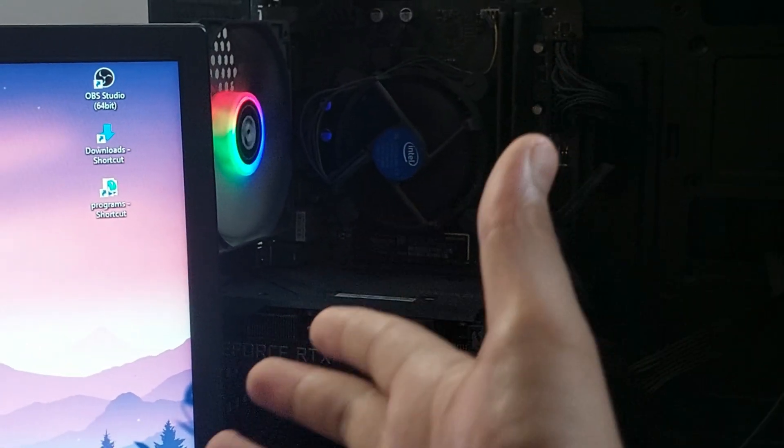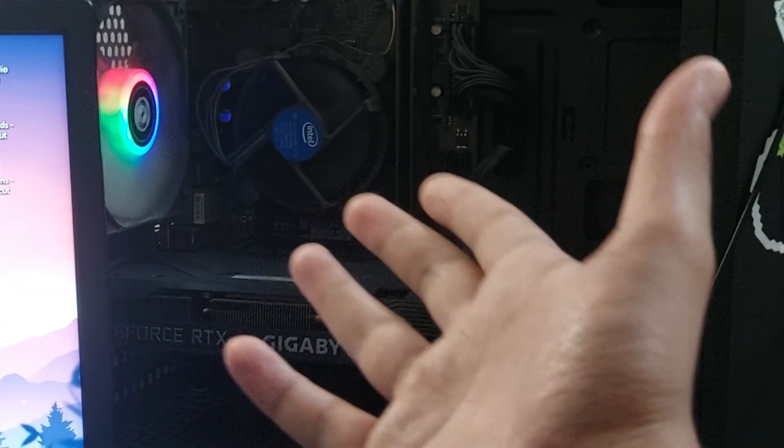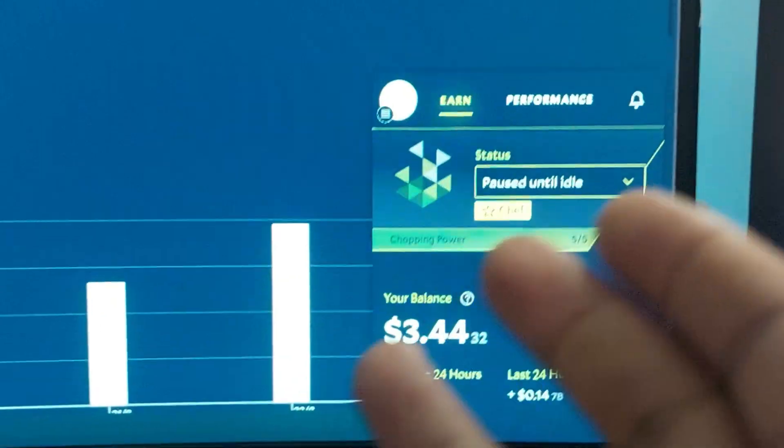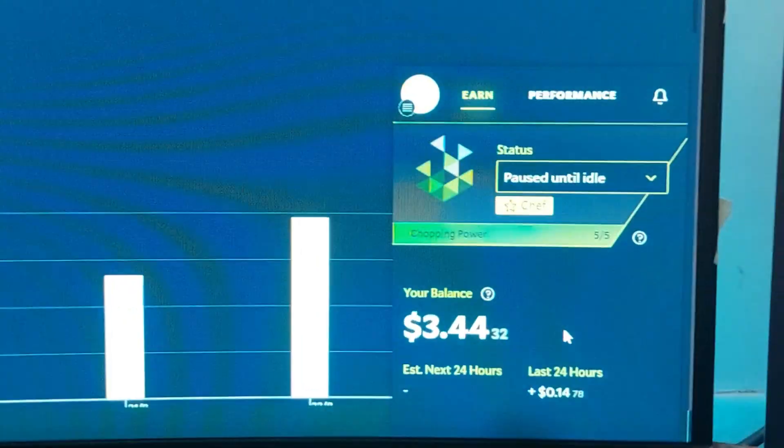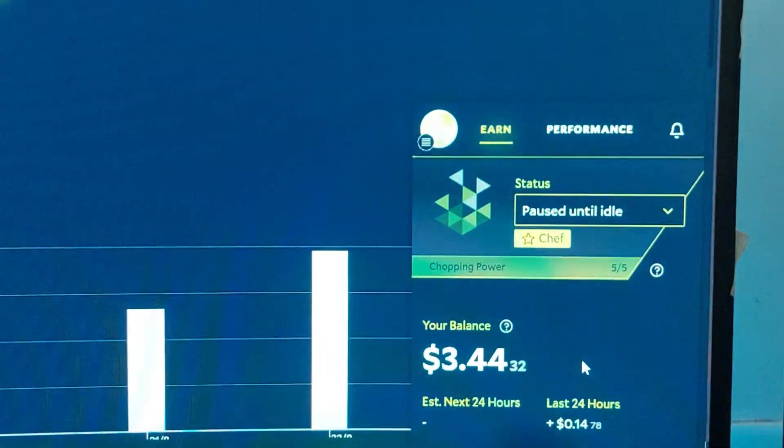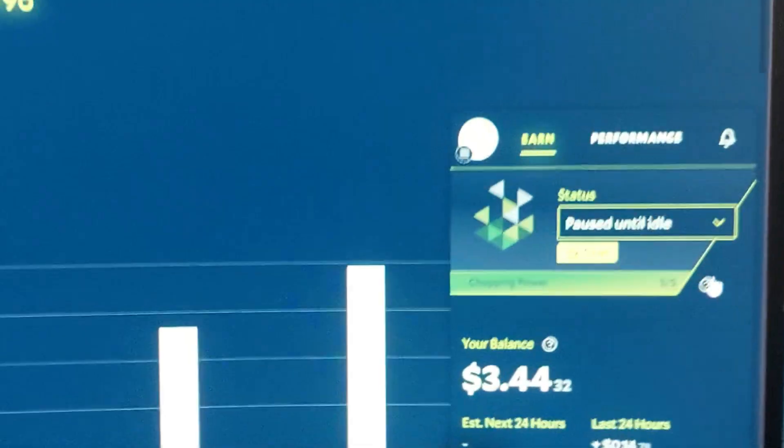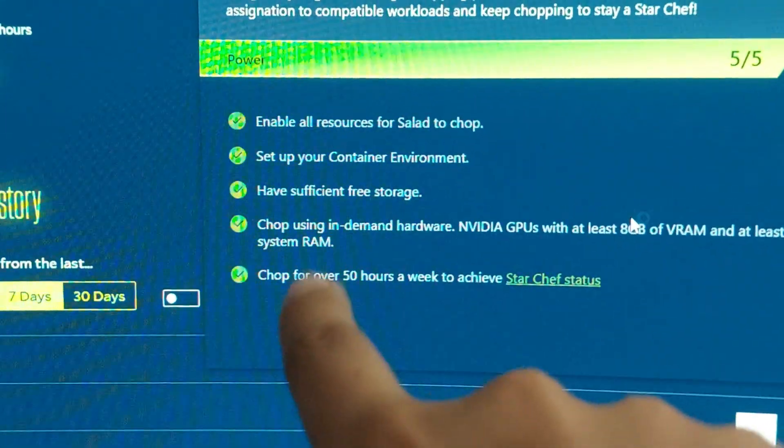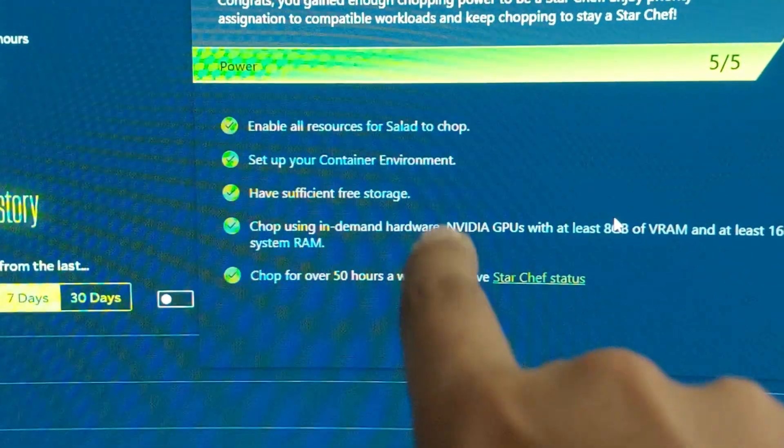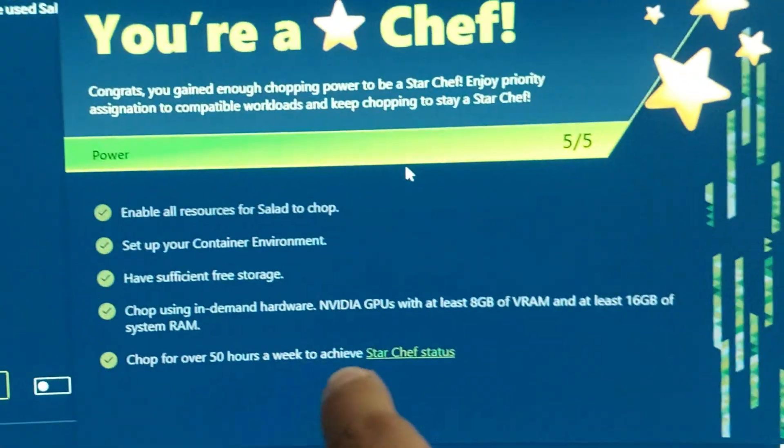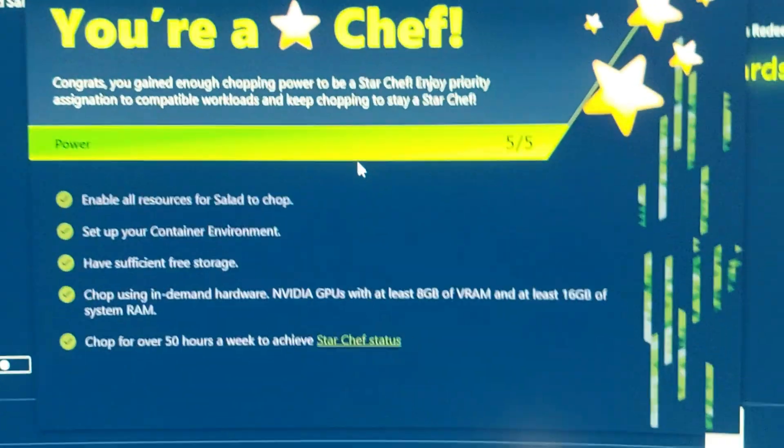What Star Chef is, basically if you chop for more than 50 hours... let me just check. Yeah, so here it's written: chop for over 50 hours a week to achieve Star Chef status.